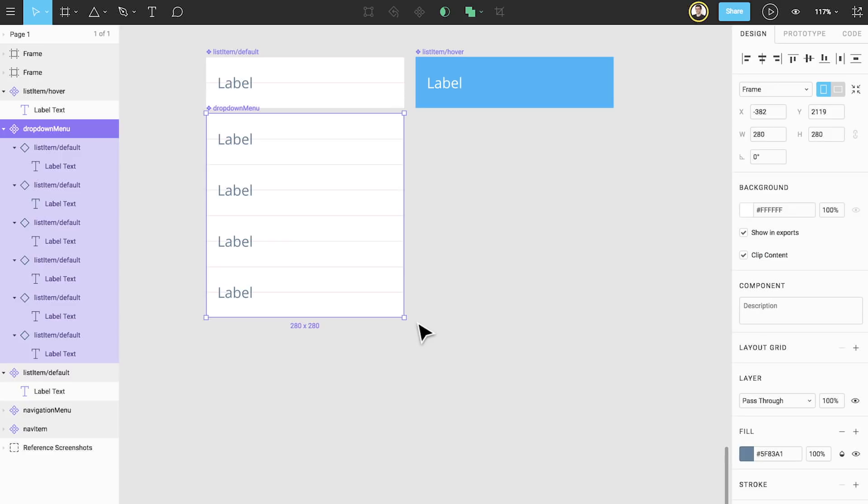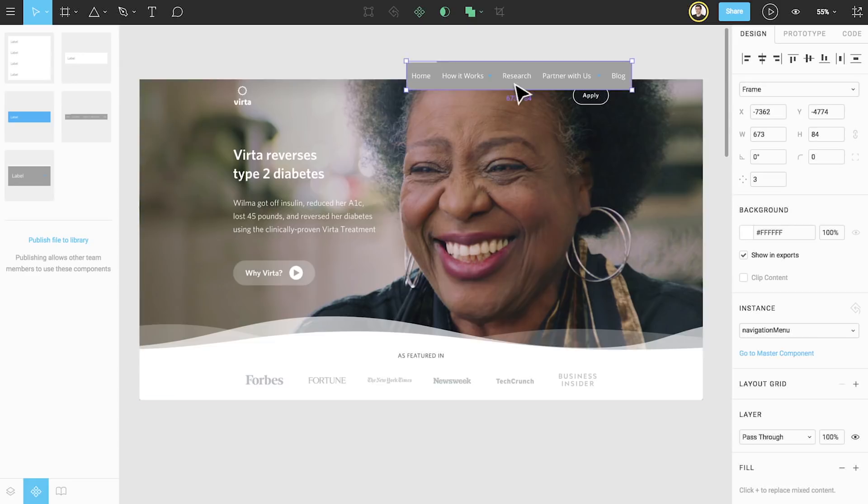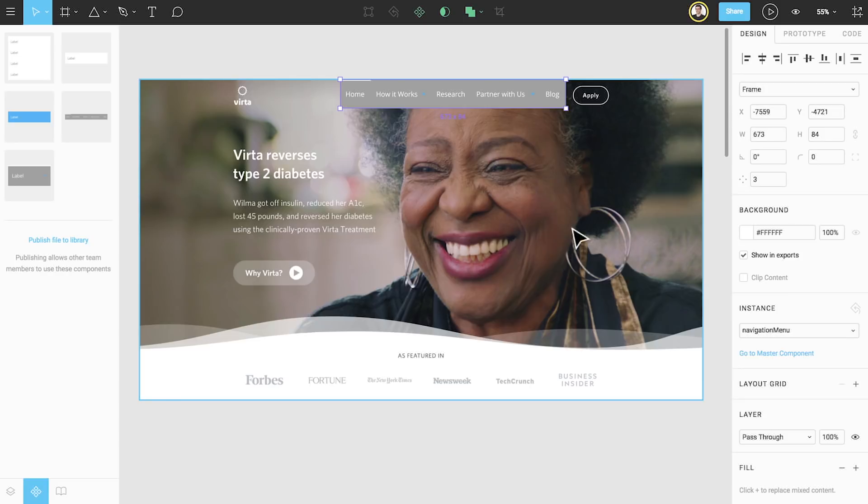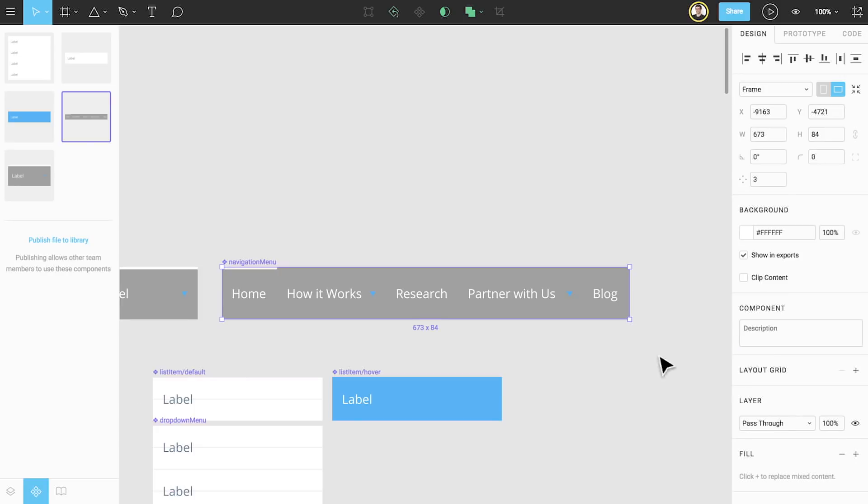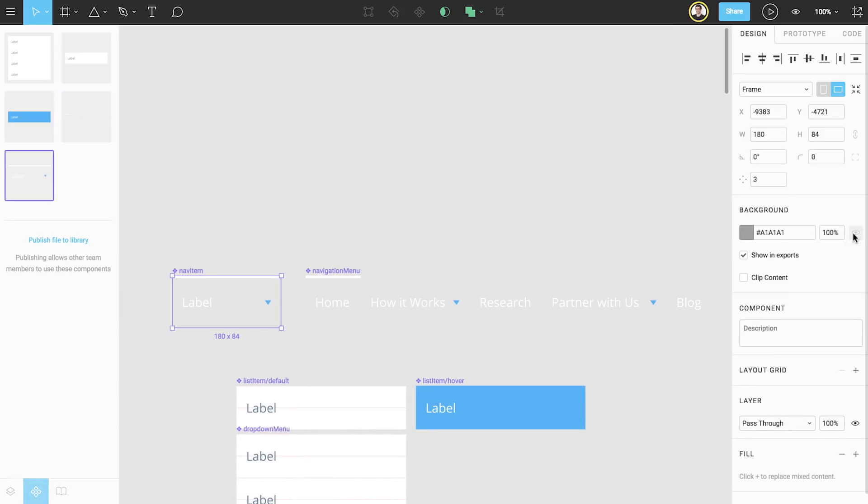Now it's time to put it all together. I have a screenshot of the Virta Health homepage here without the navigation bar, so we can build on top of it and see how we did. First, let's drag our navigation menu component from the components tab and place it near the top of the page. We still have a dark gray background on this component. Let's go to the master component and toggle the parent frame's visibility to hide this.